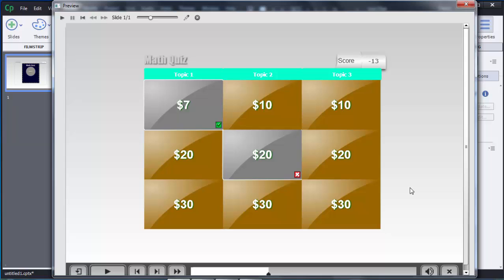So guys, this is how we can create a jeopardy game in Adobe Captivate 8. Thanks for watching this video — if you like it, please subscribe to my channel, E4 E-Learning.